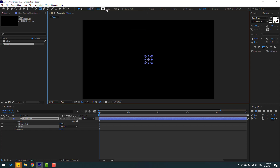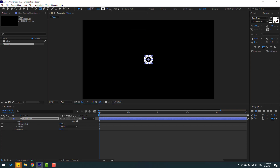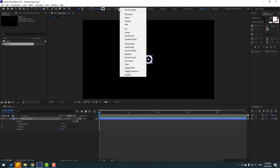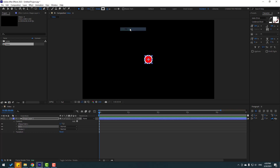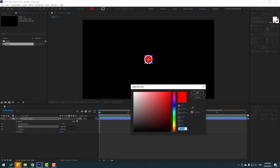You can change the stroke settings here. Then go to add again and add a fill inside, and change the fill color here.